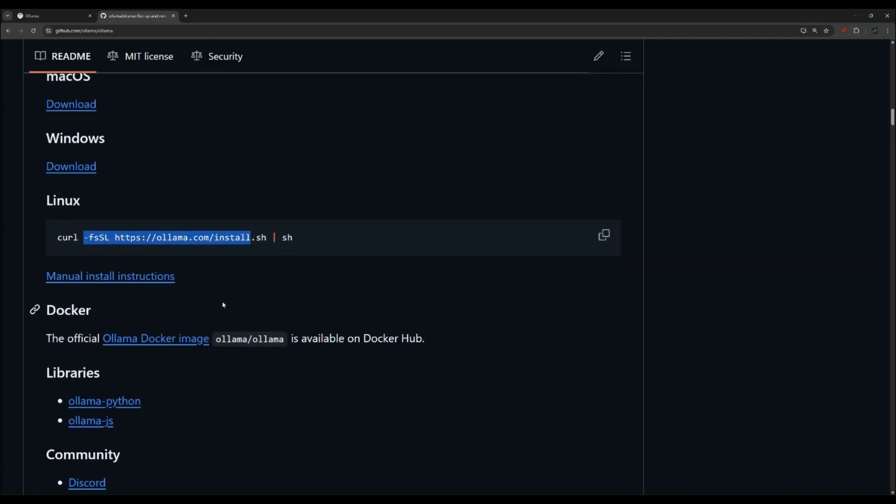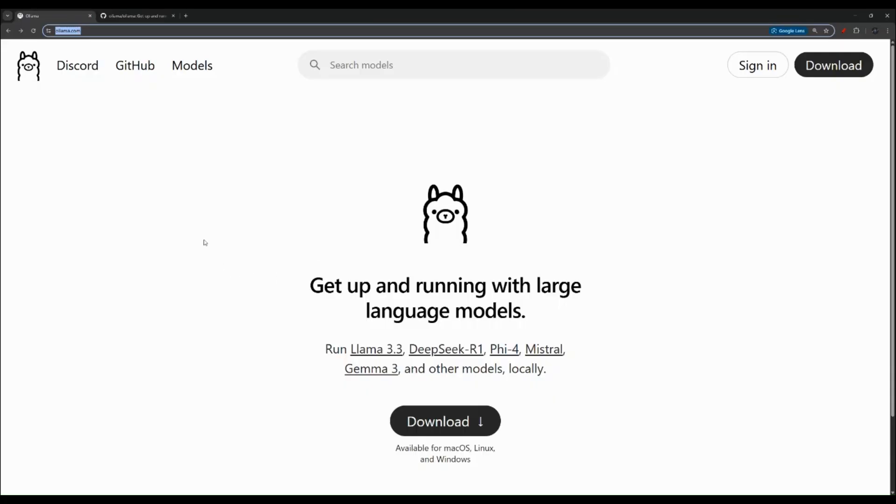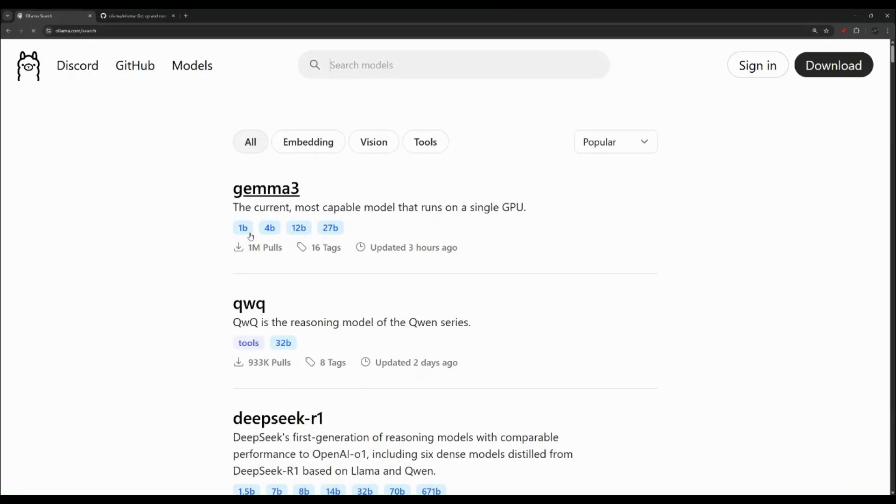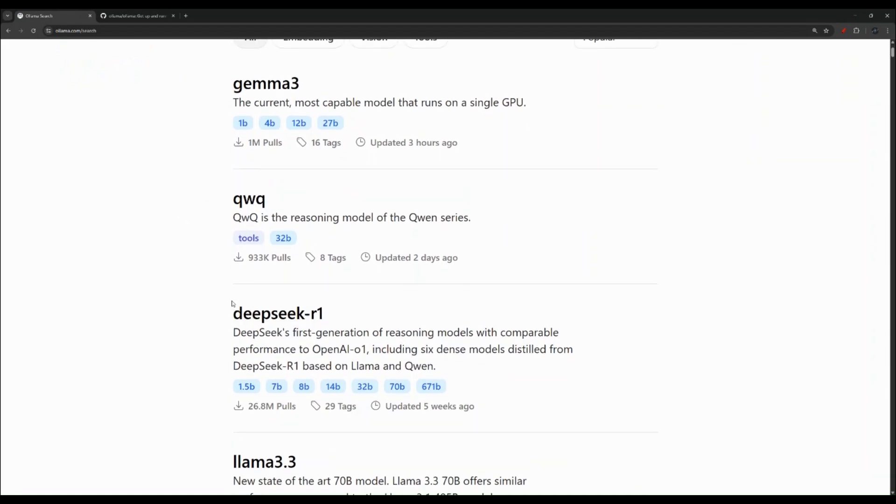So let me also get back to their website real quick and show you this models section. And the one we're going to try is the DeepSeek R1. My guess, this will be very slow. If I'm lucky, it will be very slow running on the Raspberry Pi or maybe will not even run at all.